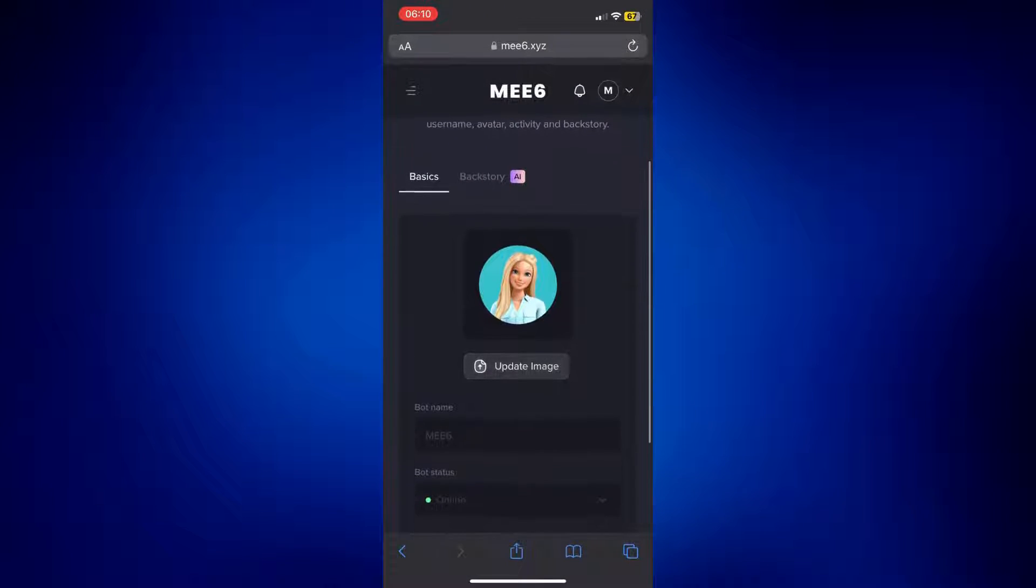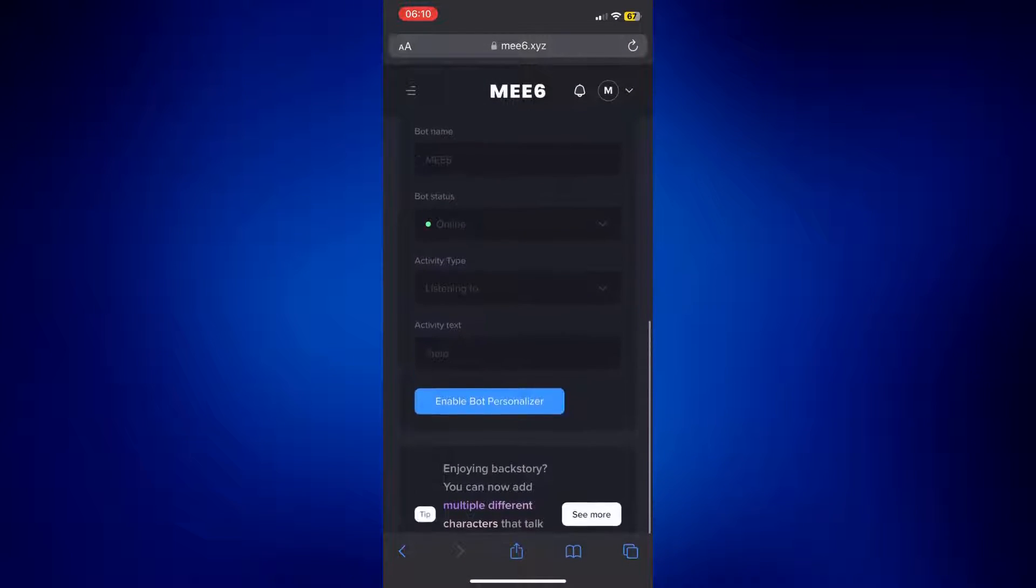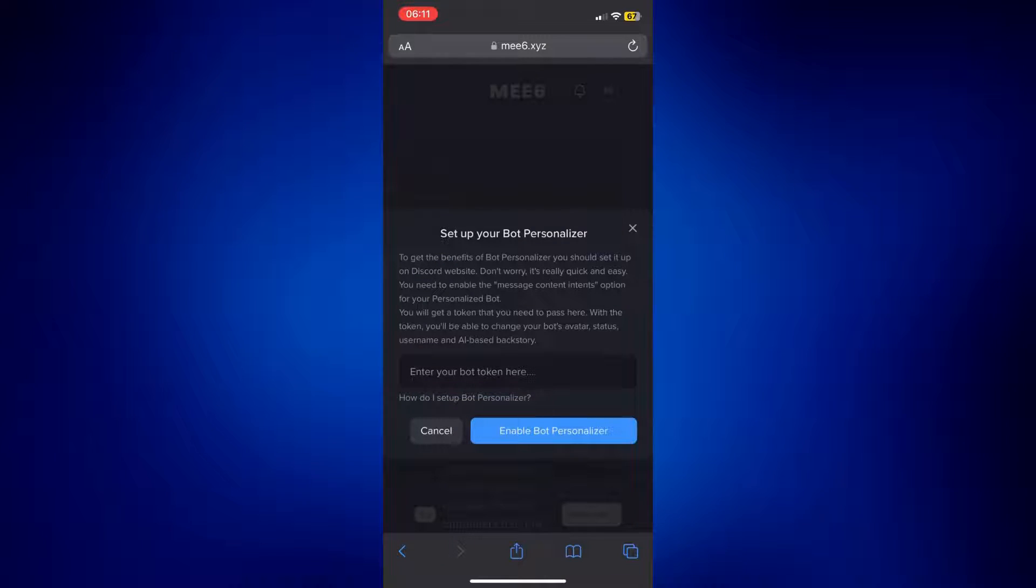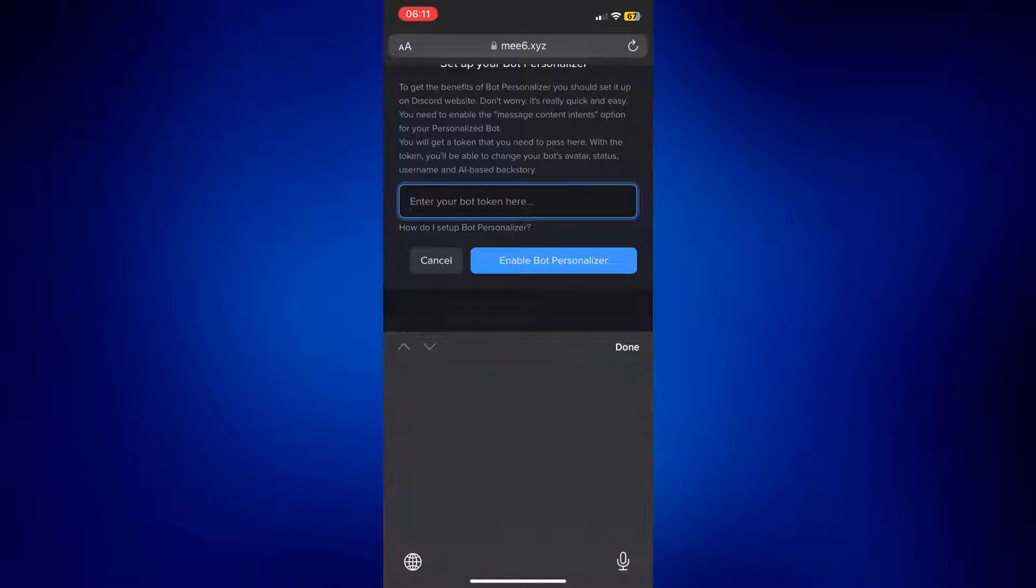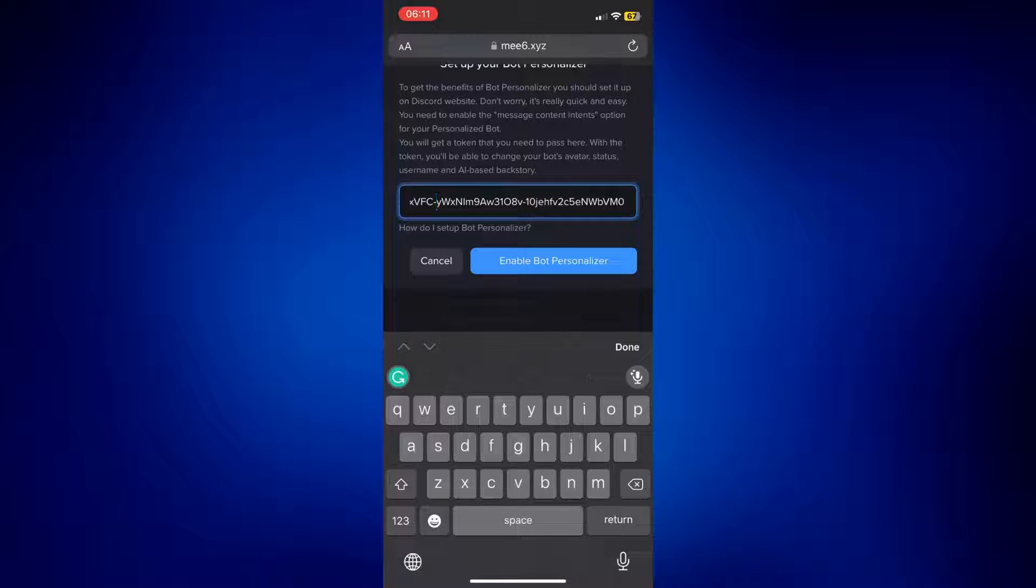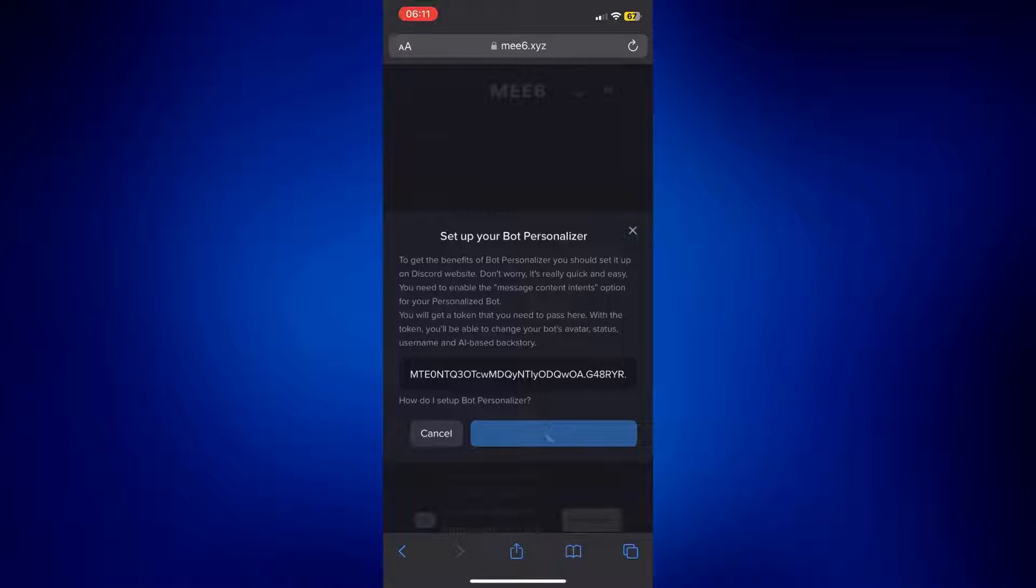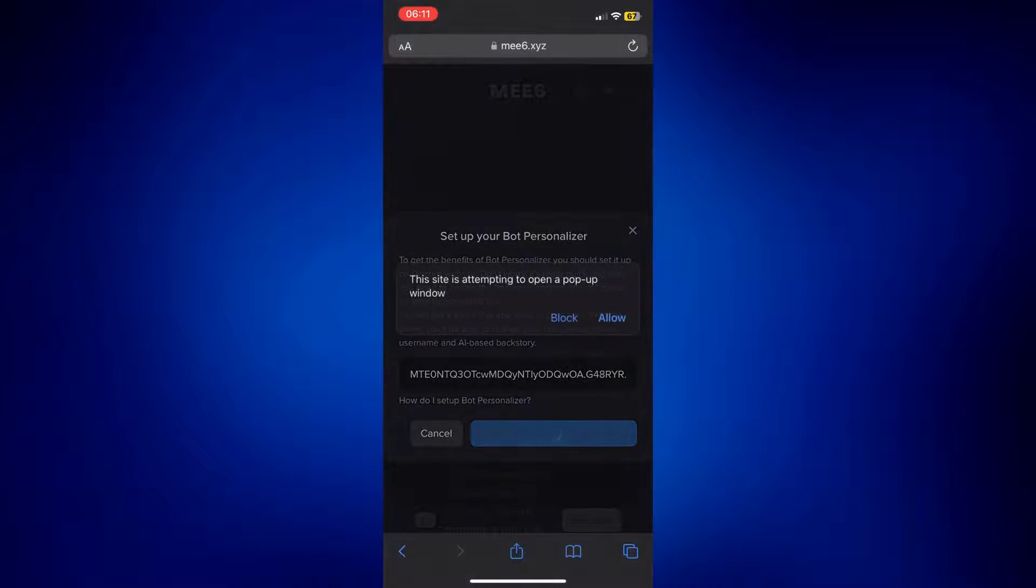And on this page, just tap on Enable Bot Personalizer and paste the token we copied earlier, and then tap on Enable Bot Personalizer.